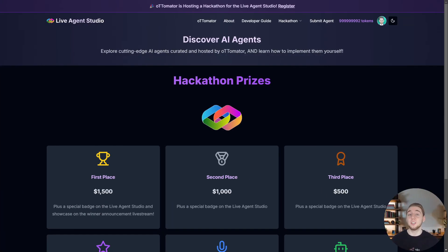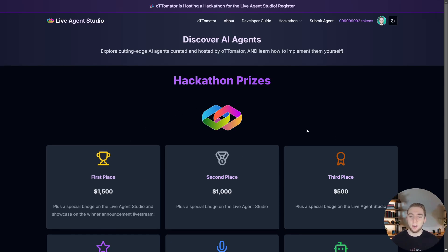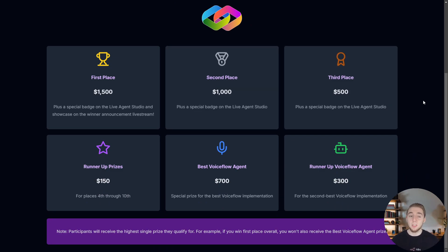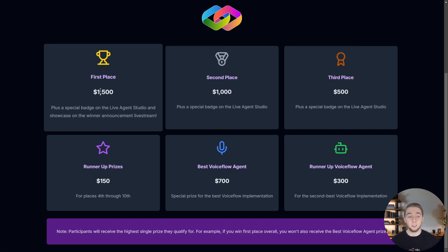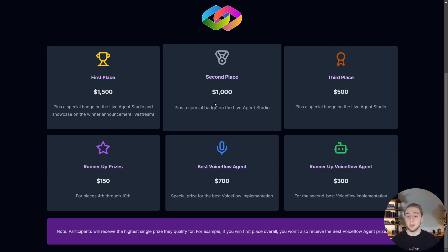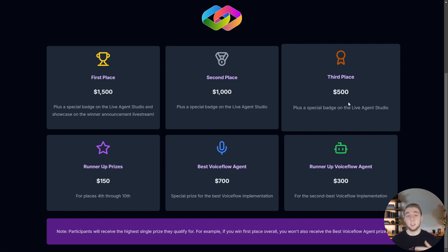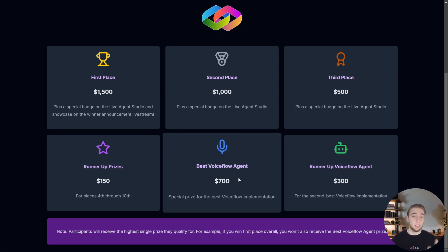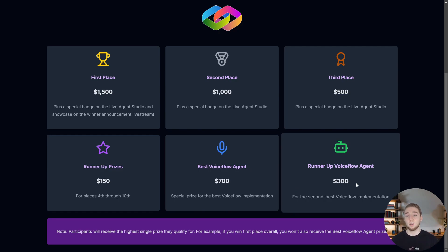Now we get to the fun part — a breakdown of the prizes for the hackathon. This page right here is live on the Live Agent Studio, along with all the other pages for the hackathon. If you build the best AI agent for the entire hackathon, you get $1,500 plus a special badge on the Live Agent Studio, and I will personally showcase your agent to everybody in the live stream when I announce the winners. Second place gets $1,000 and another special badge. Third place gets a special badge and $500. All runner-ups — fourth through tenth place — will each get $150. For the best VoiceFlow agent, $700, and for the second best VoiceFlow agent, $300.